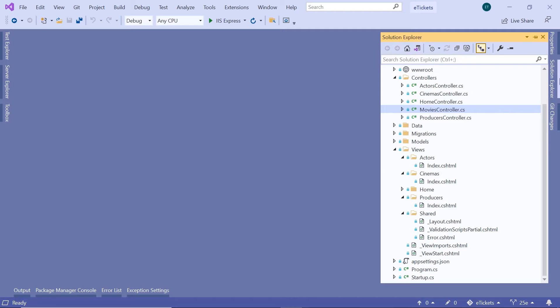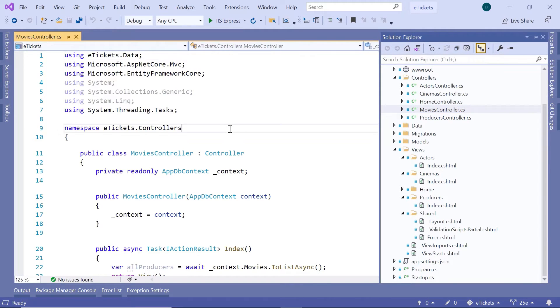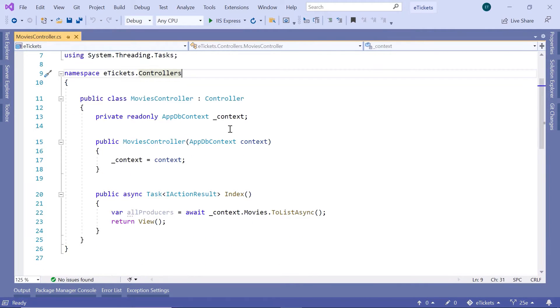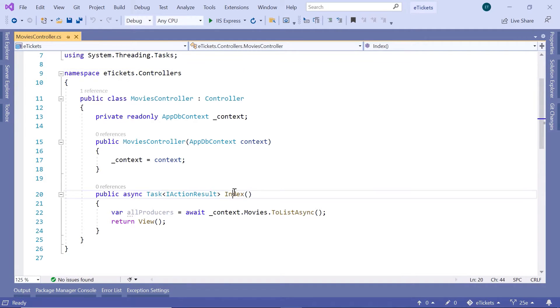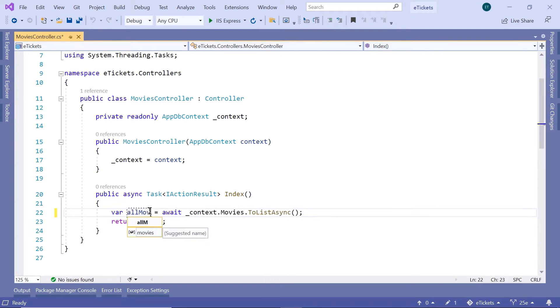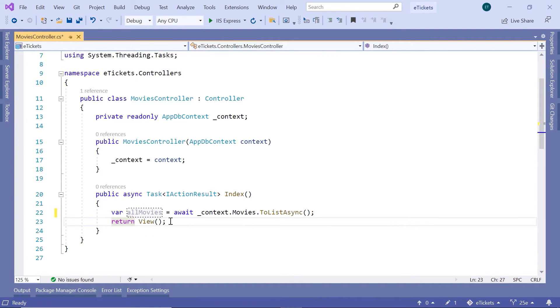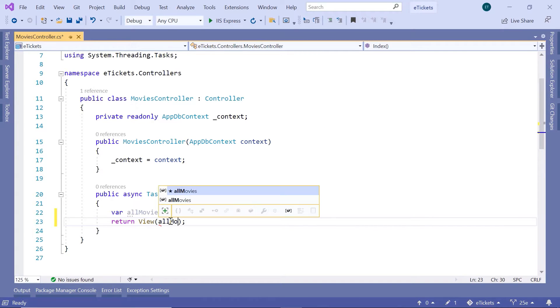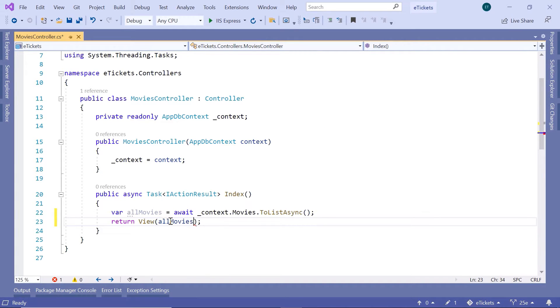In Visual Studio let us go to the Movies controller, then inside the index. So in here we have all the movies, we are going to pass all the movies as a parameter.